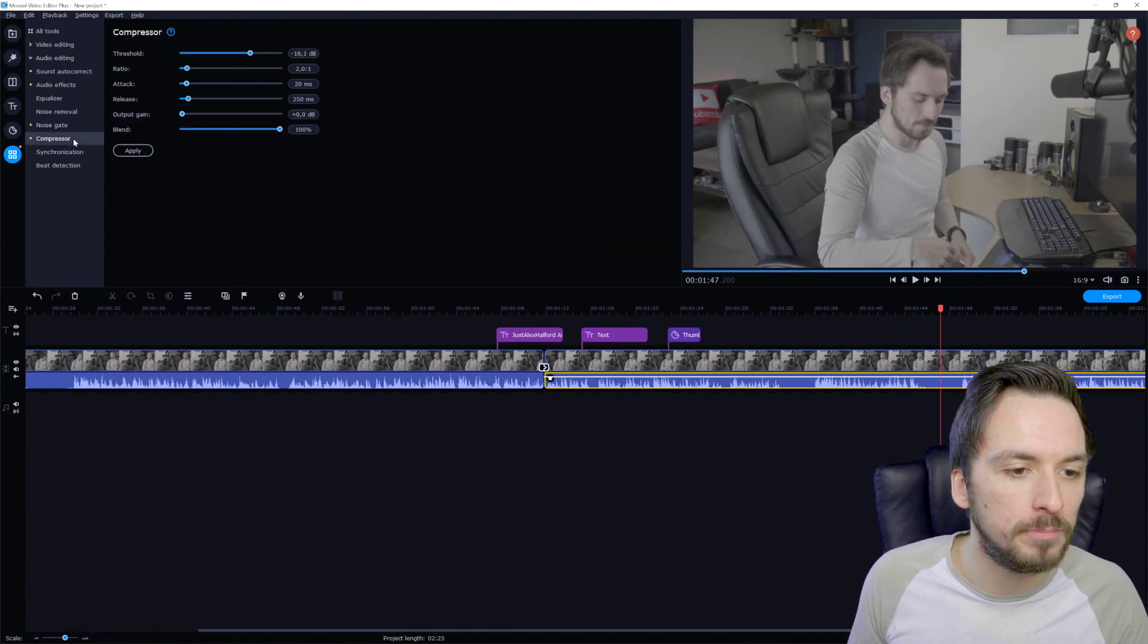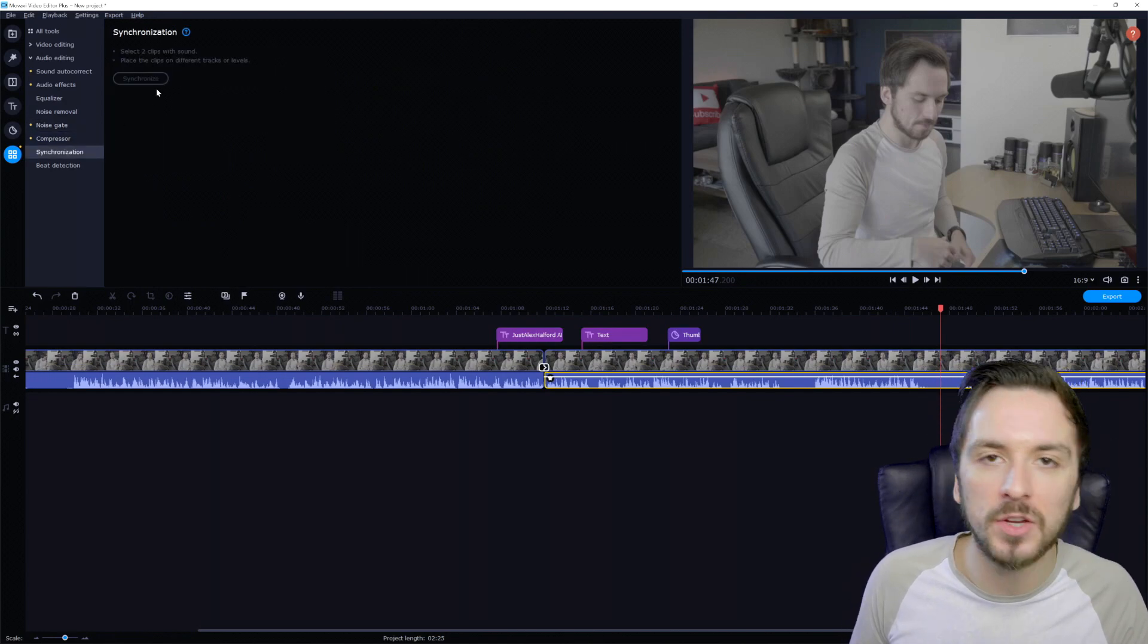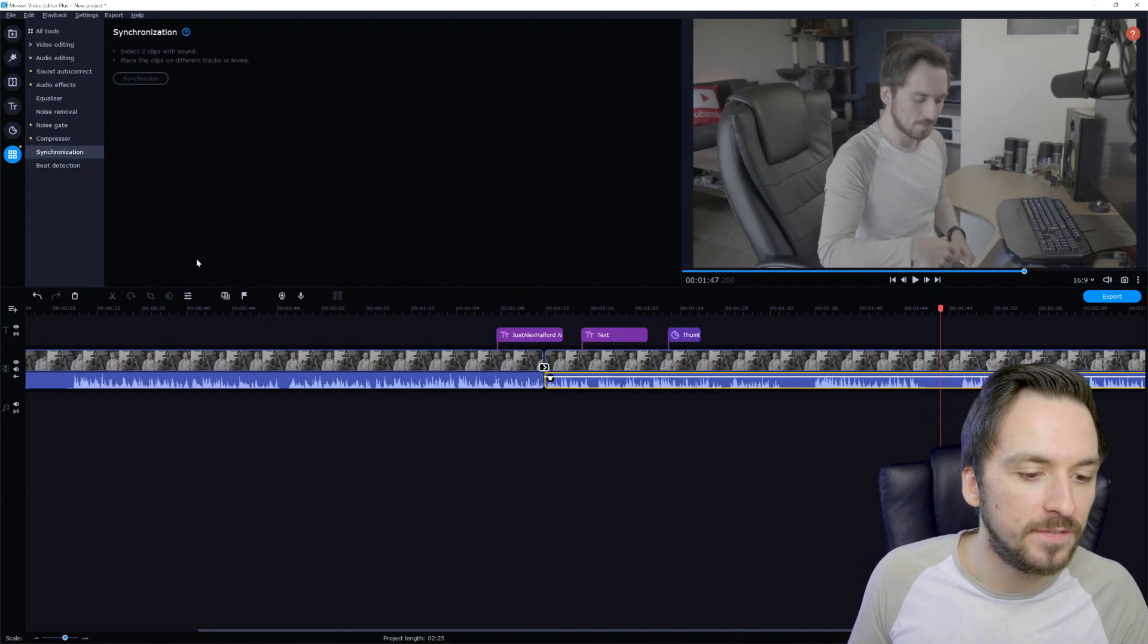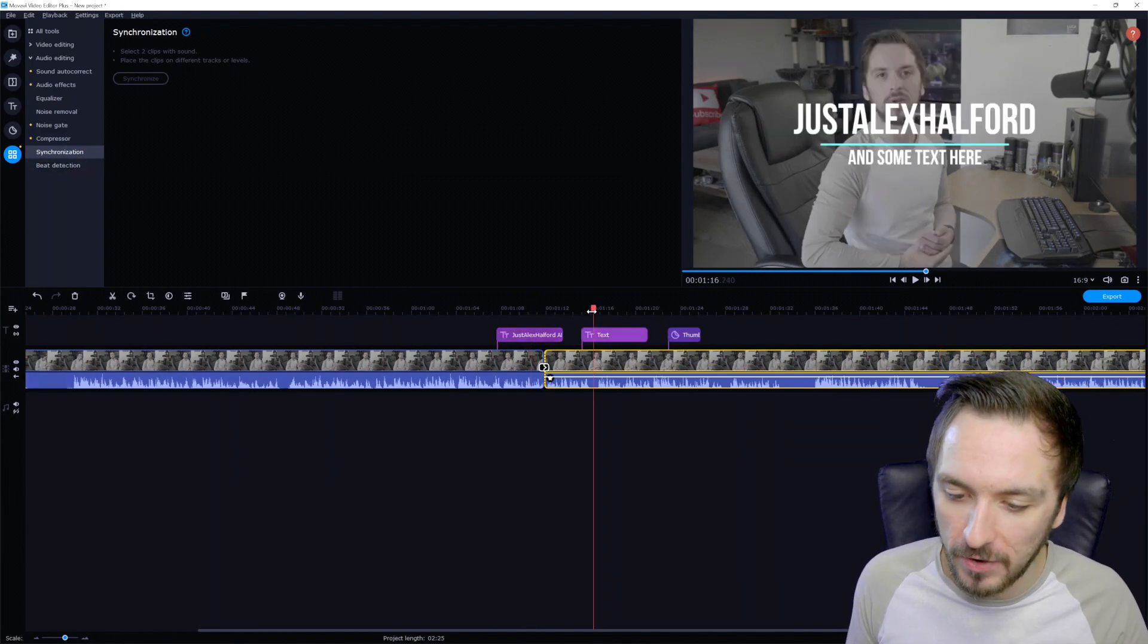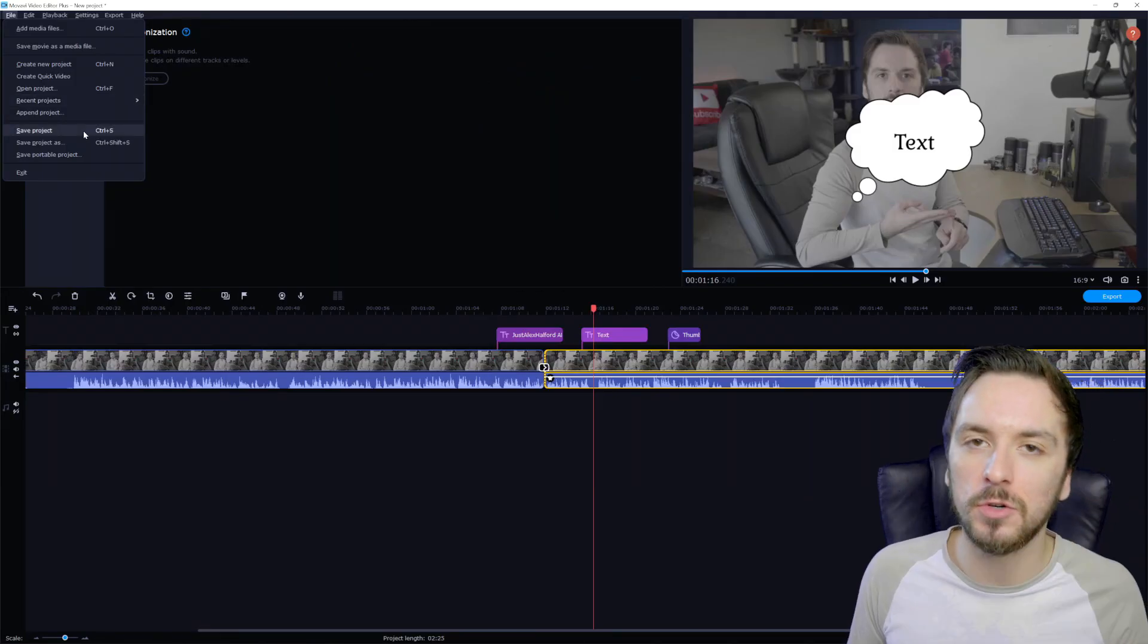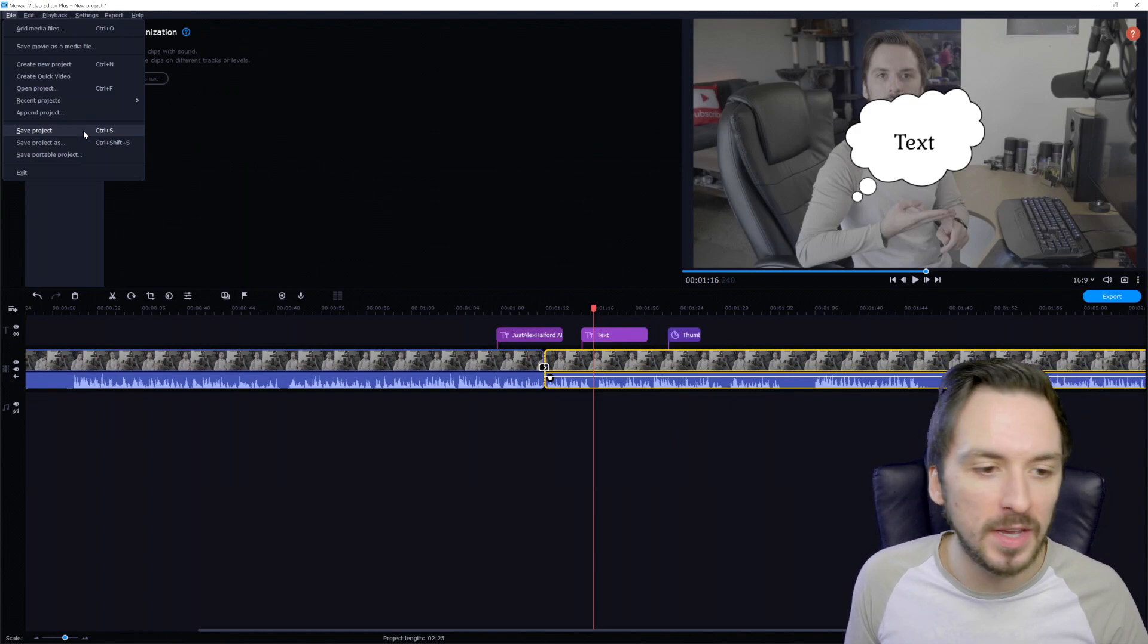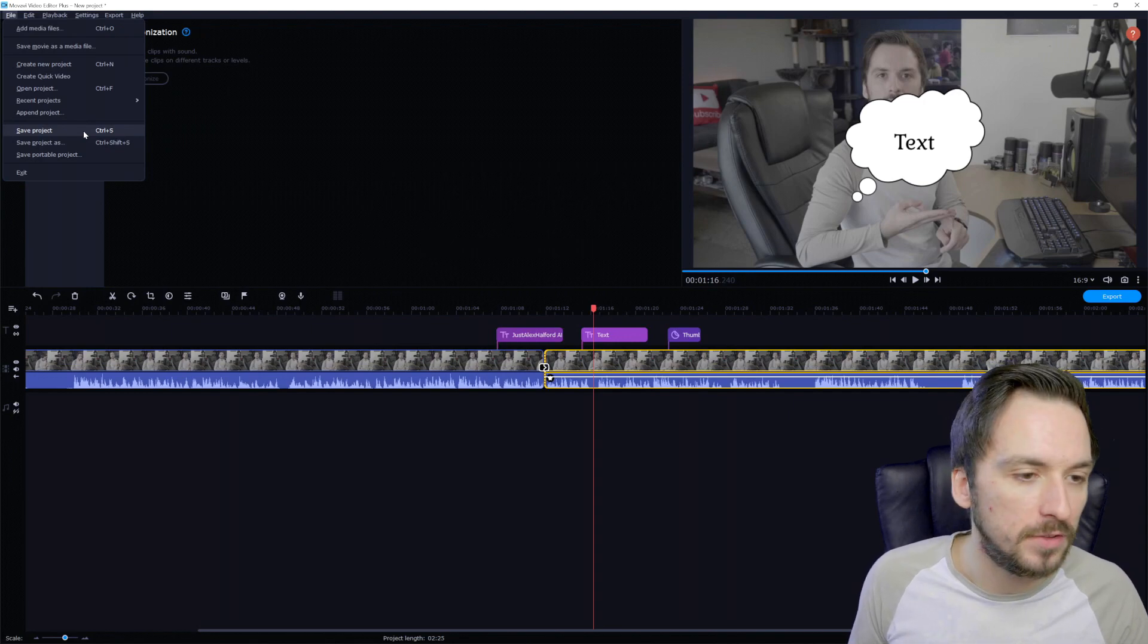We also have a compressor, meaning that we can make sure to level all the audio of the same. And then we have the synchronization tab. If you want to synchronize audio with the video automatically, it's very nice. So once you have finished your video, it is ready for exporting. What you can do is click on a file at the very top, save project as. Of course, we're going to first save a project just in case if it might crash during the editing or during the exporting. And once you have done that, we are ready to render.